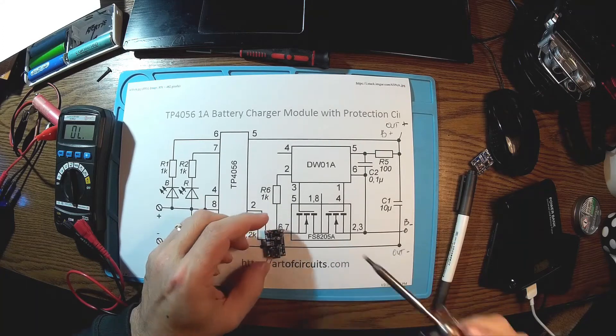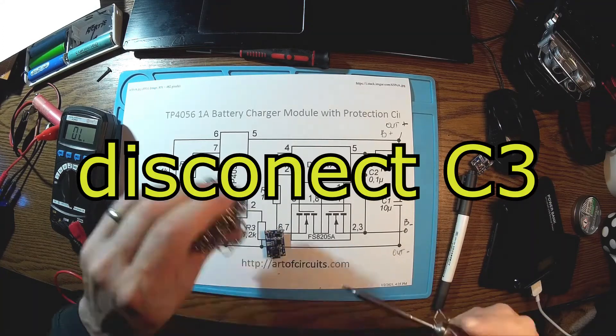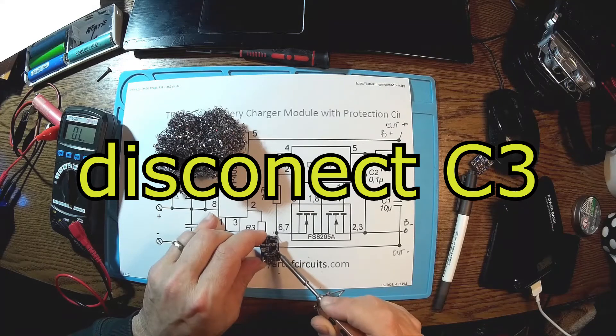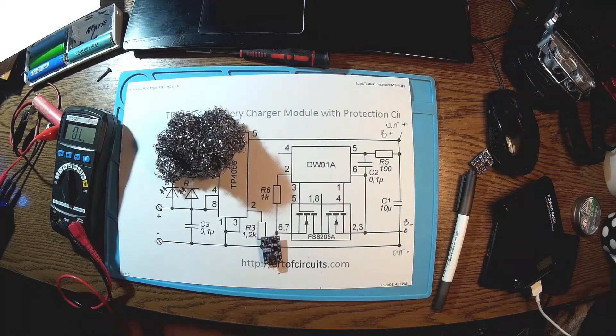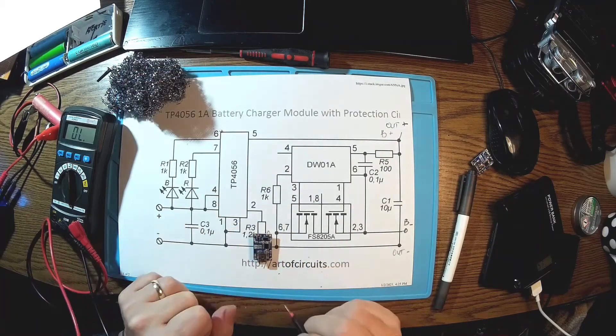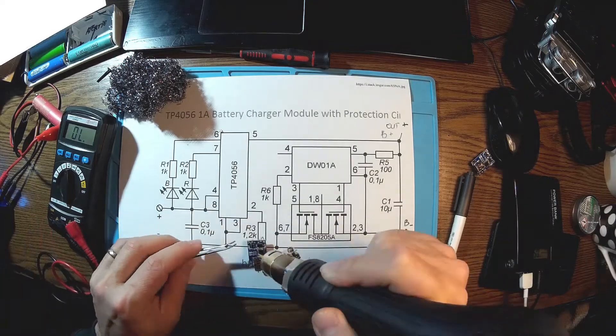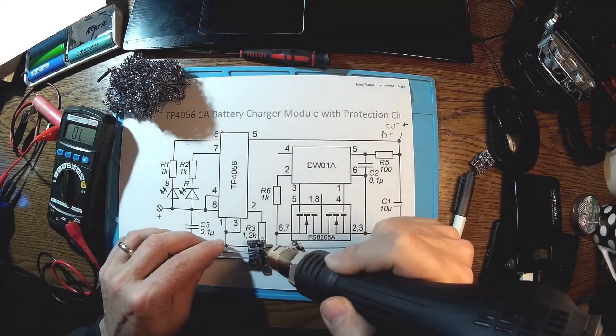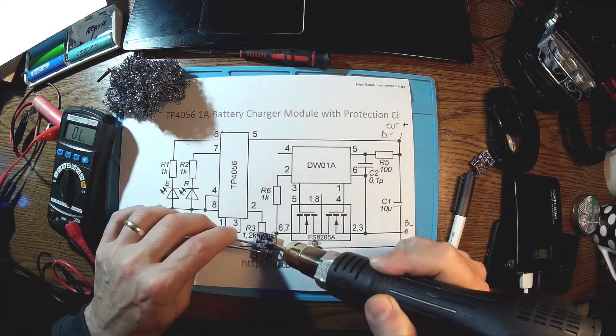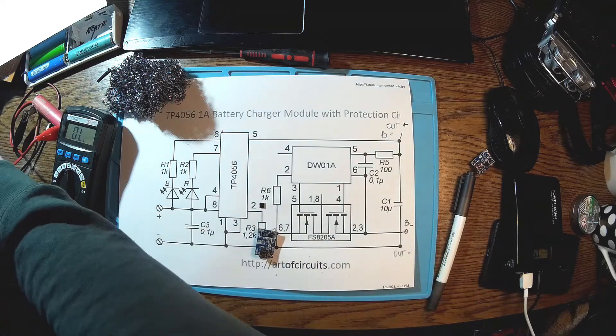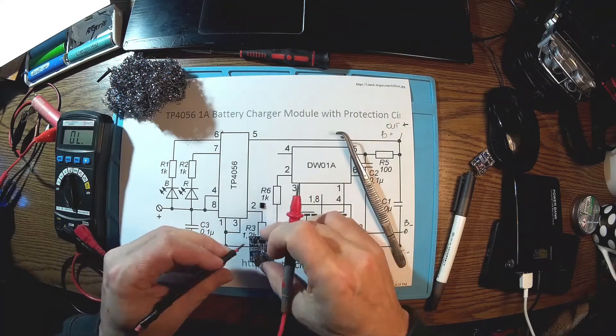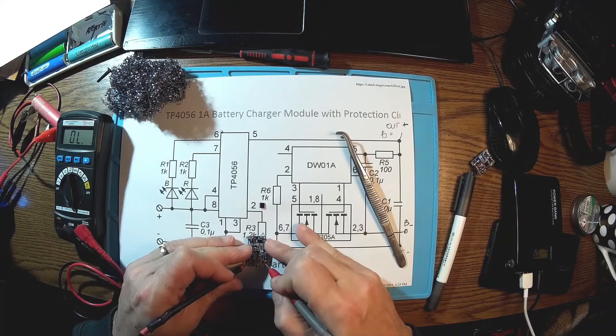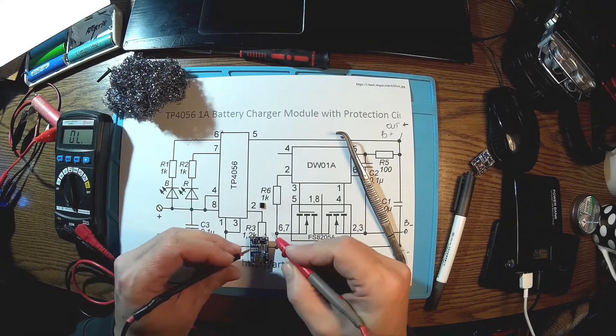So what we can do first of all is take off this capacitor. Okay, this is out. Let's check if we still have the short here. No more short, of course.